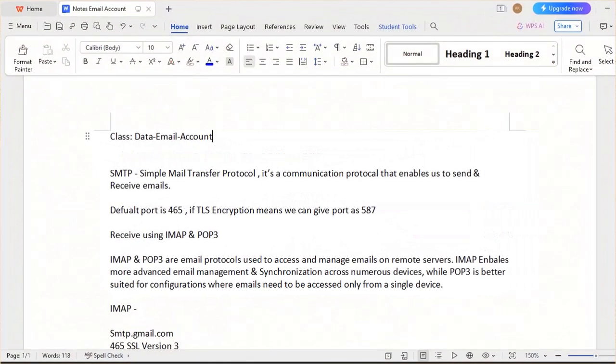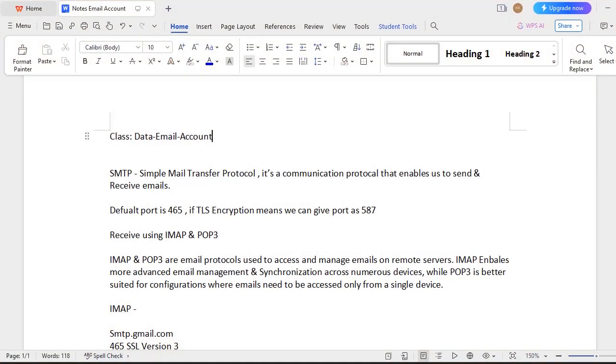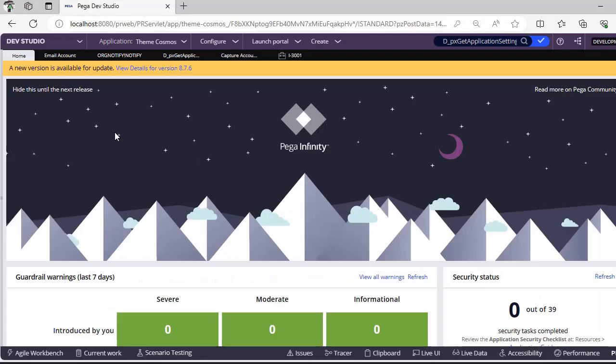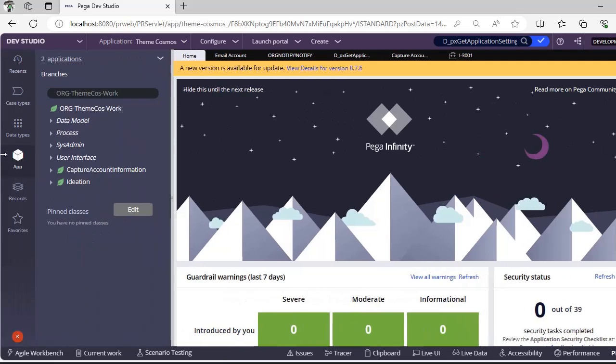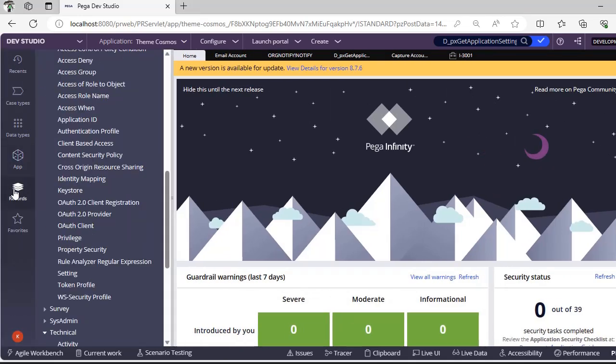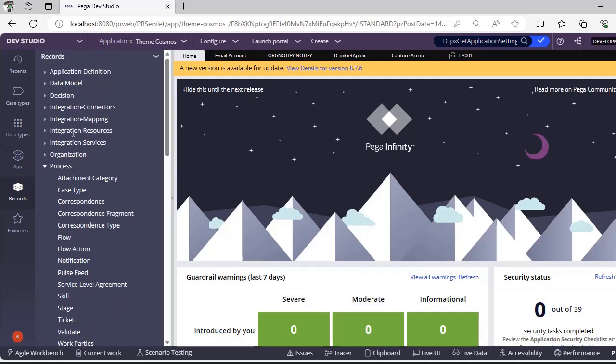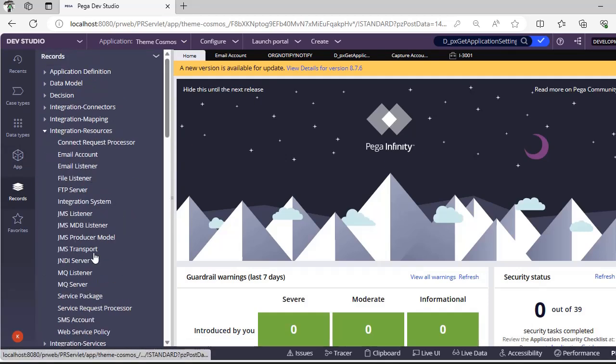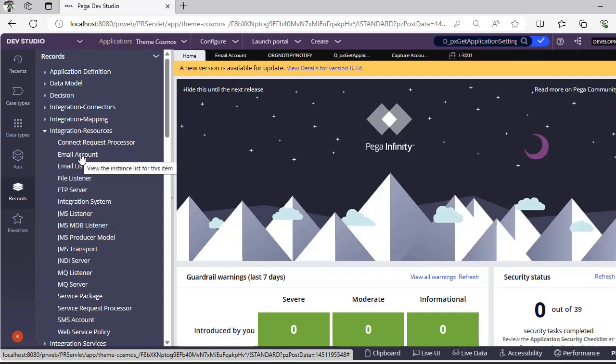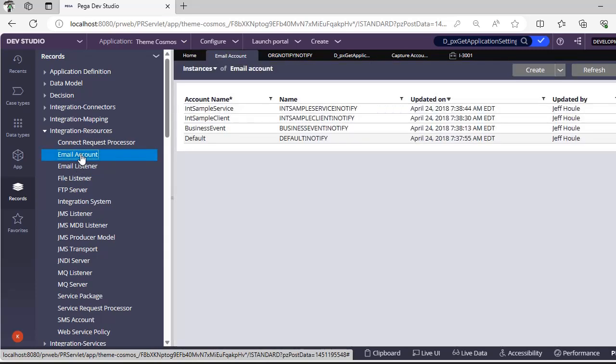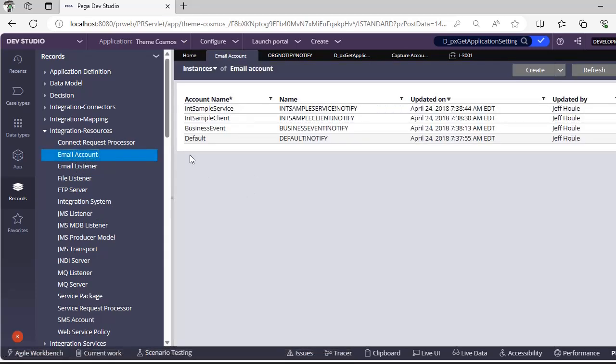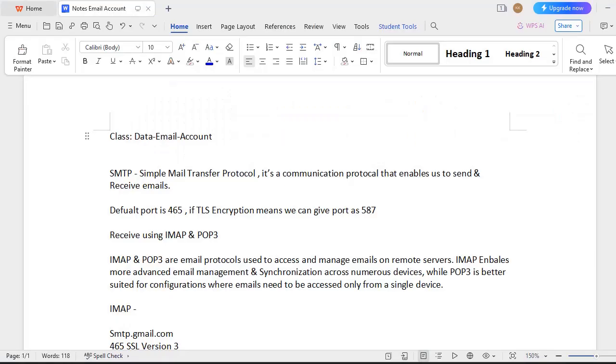First, email account - where can we see it in Pega? We know it is one of the integrations. Under Records, if you scroll to Integration Resources, Email Account, you can check here. These are the email account instances. The class of email account is Data-Email-Account.